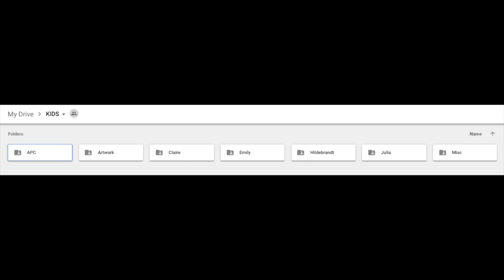If we go into my kids' folder, we see I have their school district folder, which is general. Right now only one daughter is in kindergarten there. And then there's the artwork folder, and then each child has a folder.